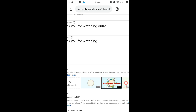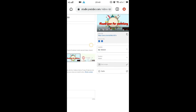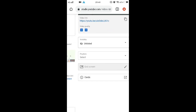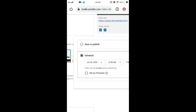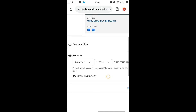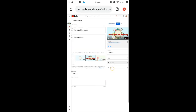You will see the video's advanced settings. Click the 'Unlisted' button, then change it to 'Public'. Click 'Set Standard Premiere' or 'Schedule', then click the date and time you want to schedule your video. Click the date and then save.